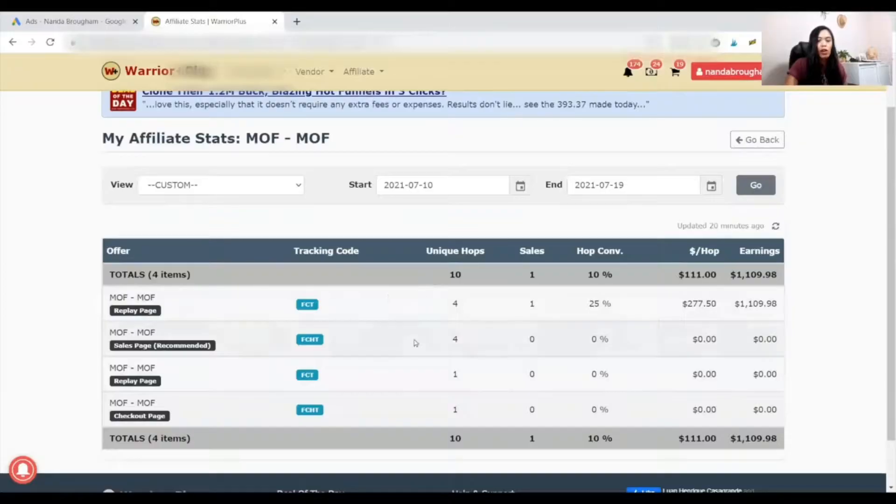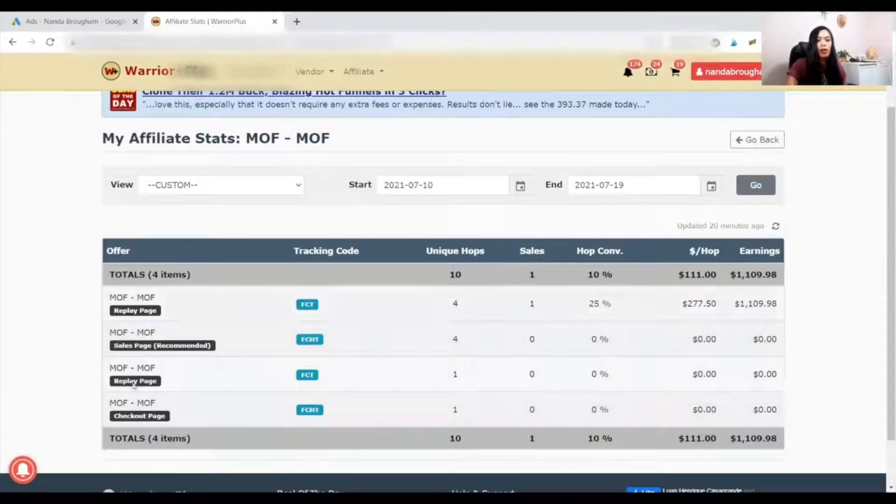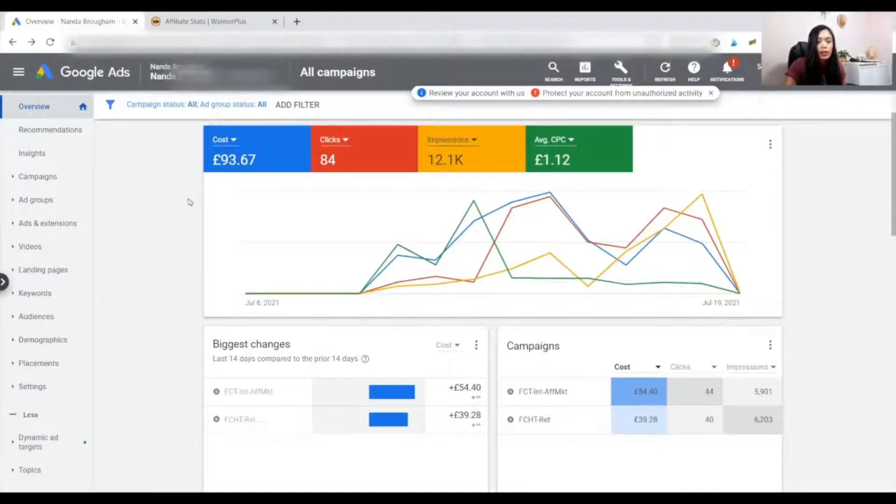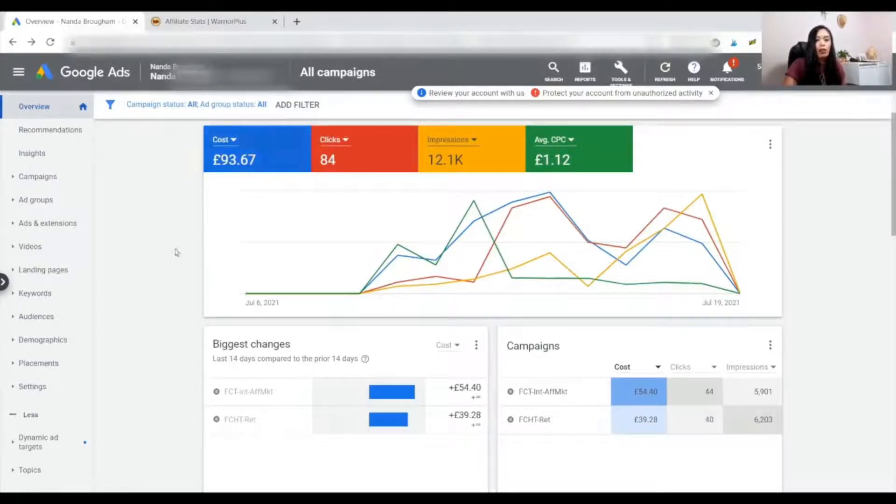All you need is a laptop and an internet connection. If you can go on Tinder and swipe left and right, then you can do this too. All the hops, meaning the people who have interacted with the offers I'm promoting, 100% right. Because I got 1,100, that means my ROI is 10 times my investment. So this is the power of Google Discovery Ads.